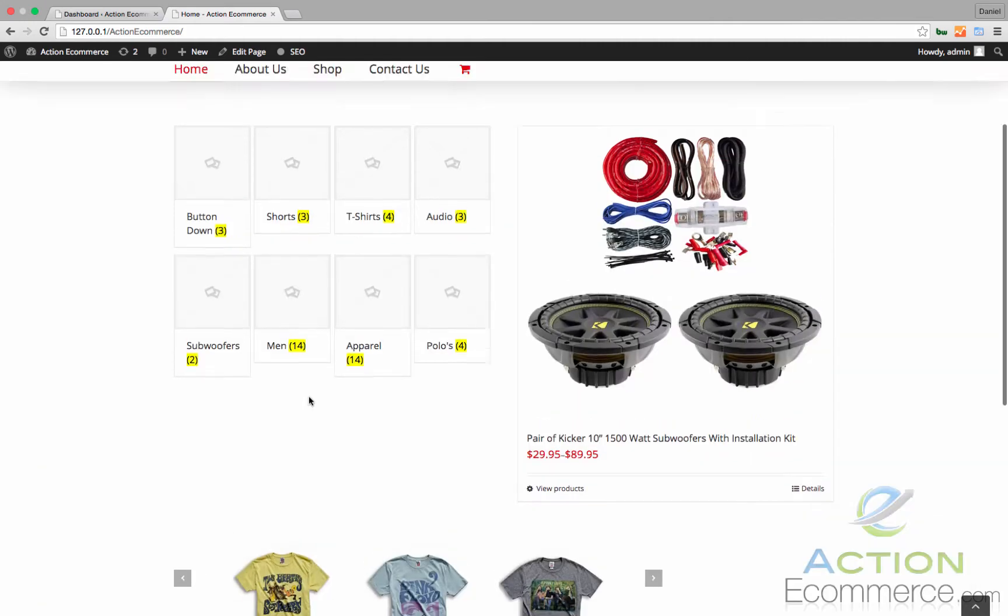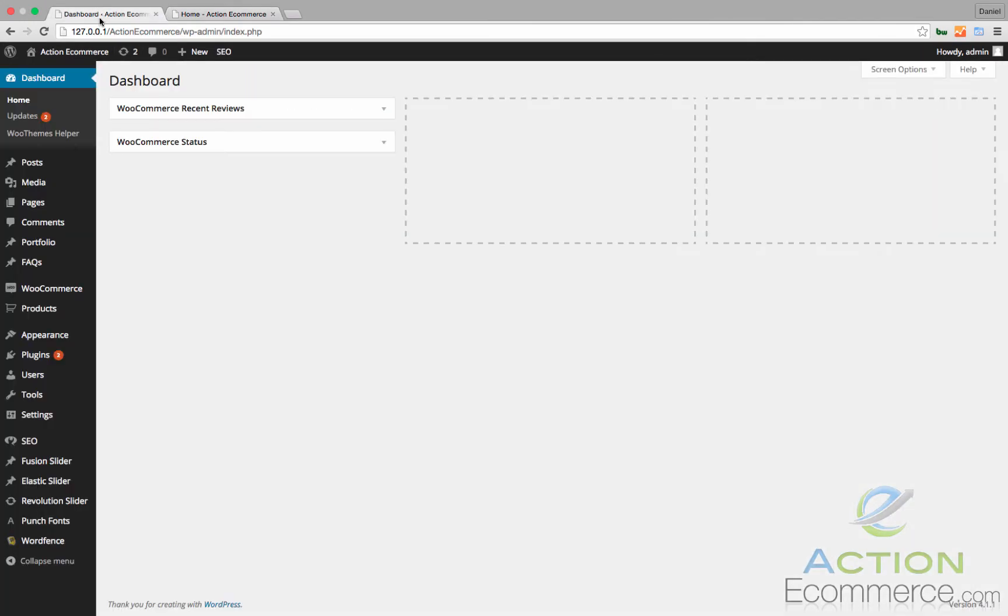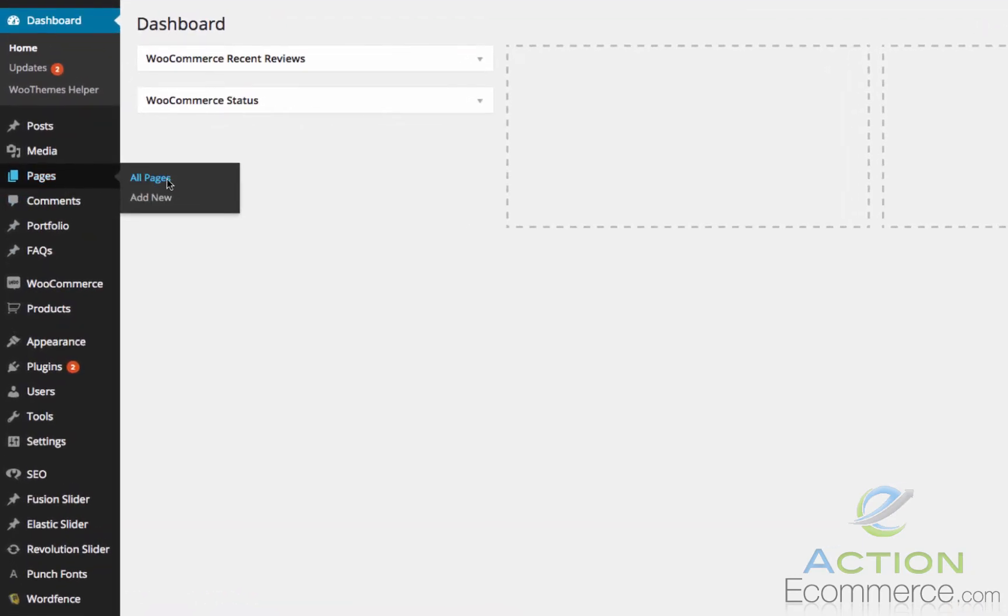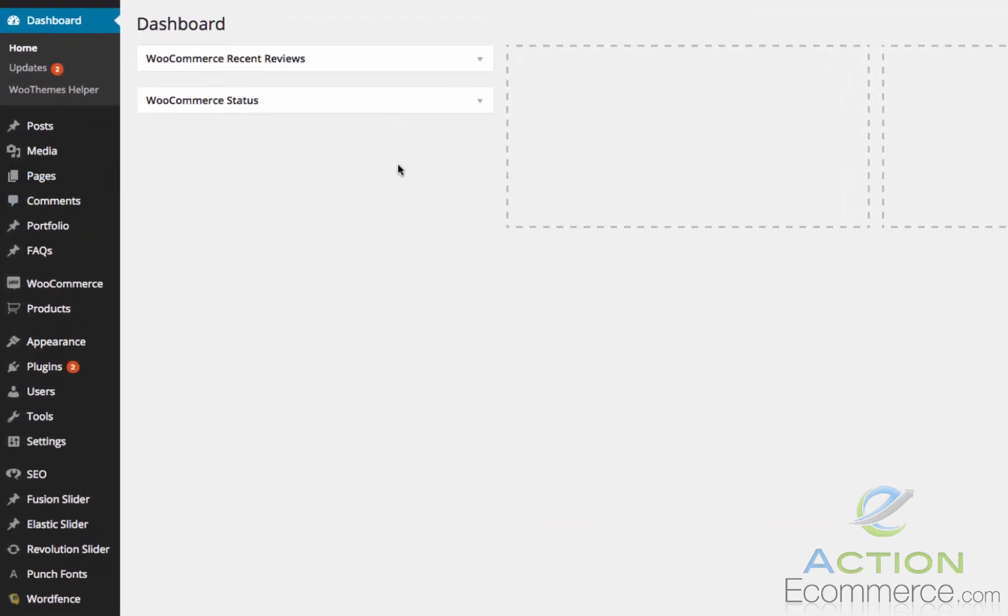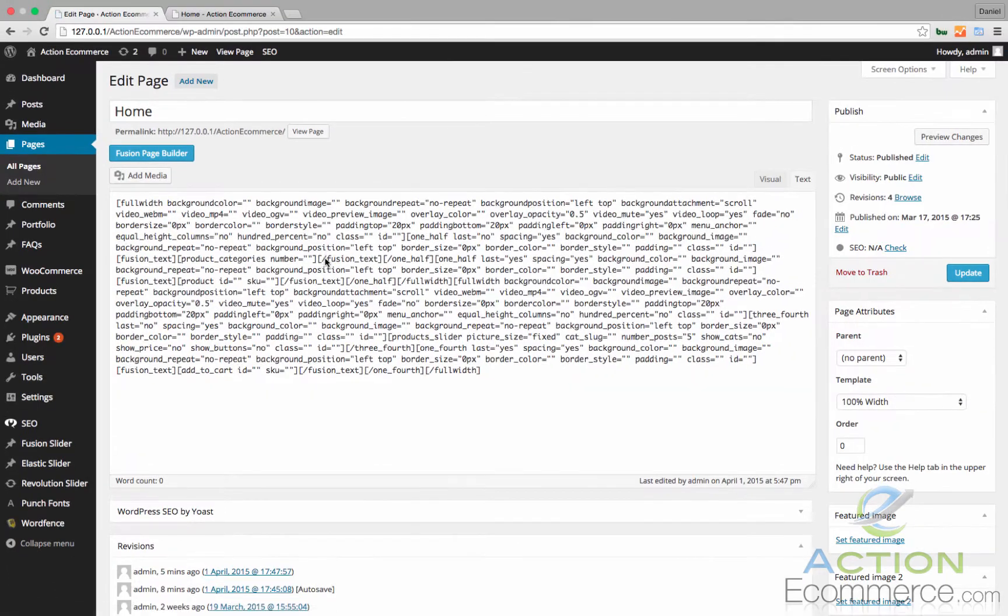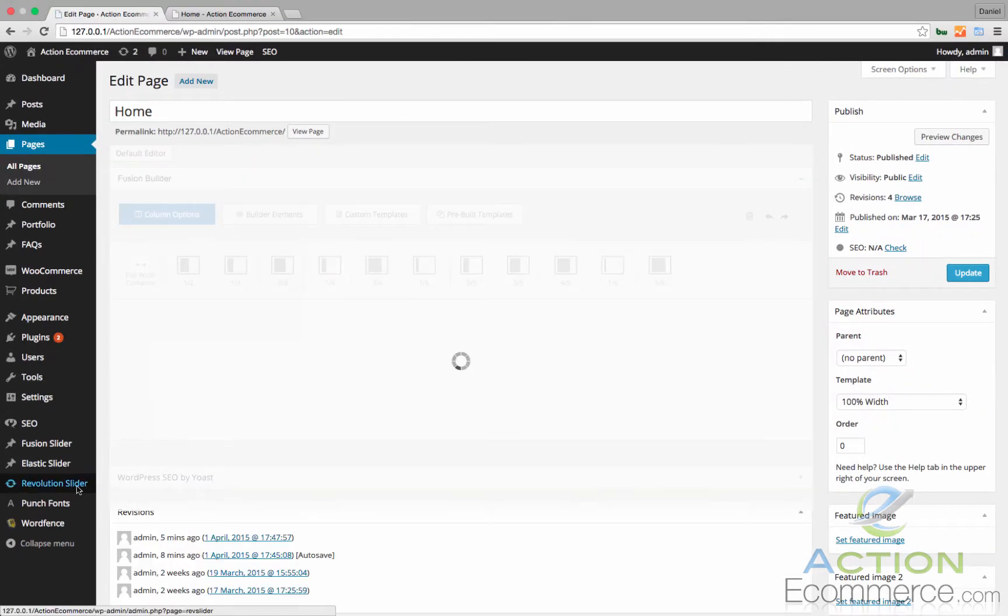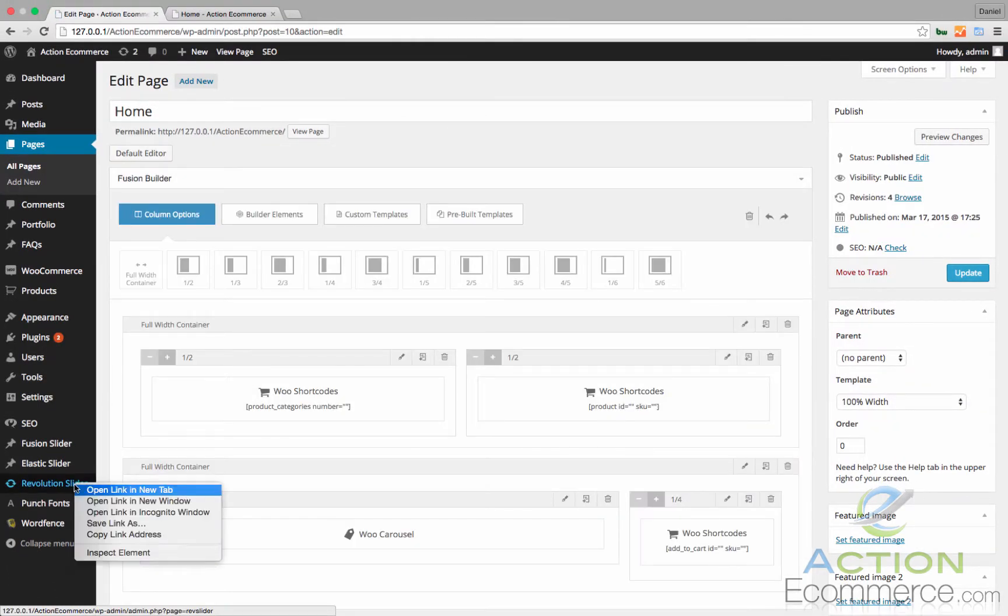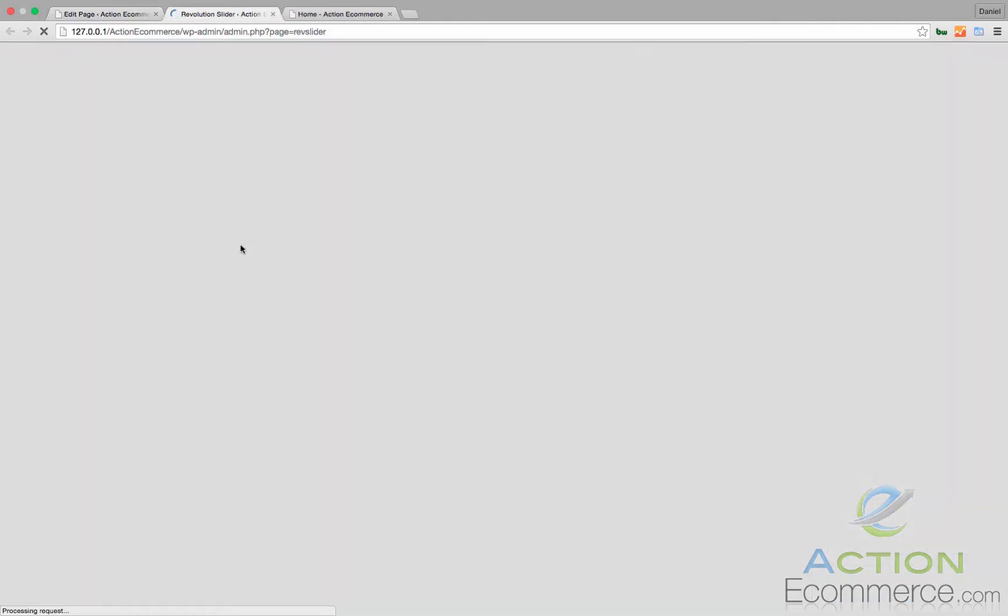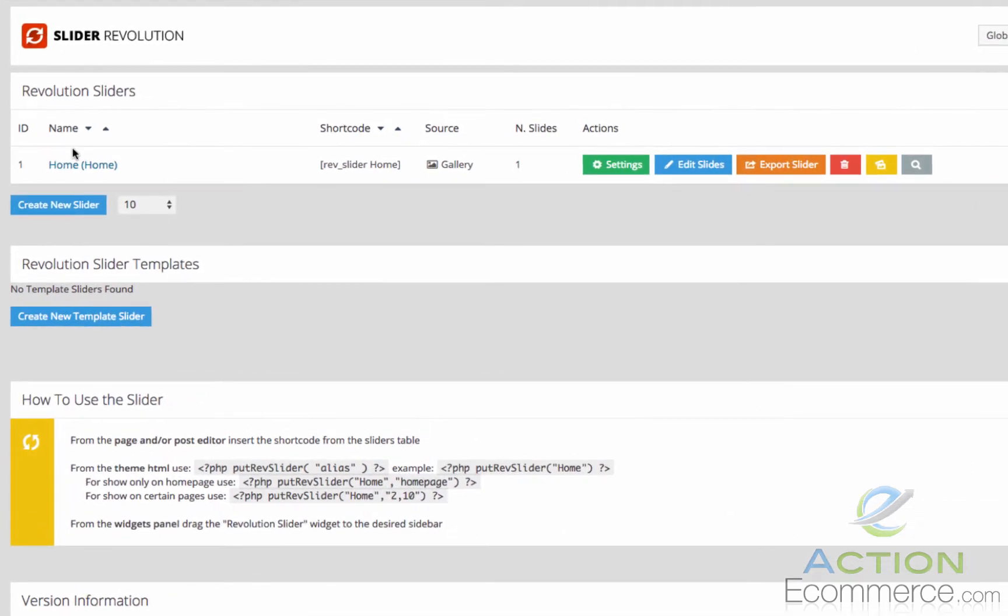First what we're going to do is we're going to go back to our home page. If we remember we created our page in home right here. We'll click on home and I already have a banner created. I'm just going to go ahead and show you really quick how it looks in the back end. So I clicked on Revolution Slider. I created a new banner that says home.